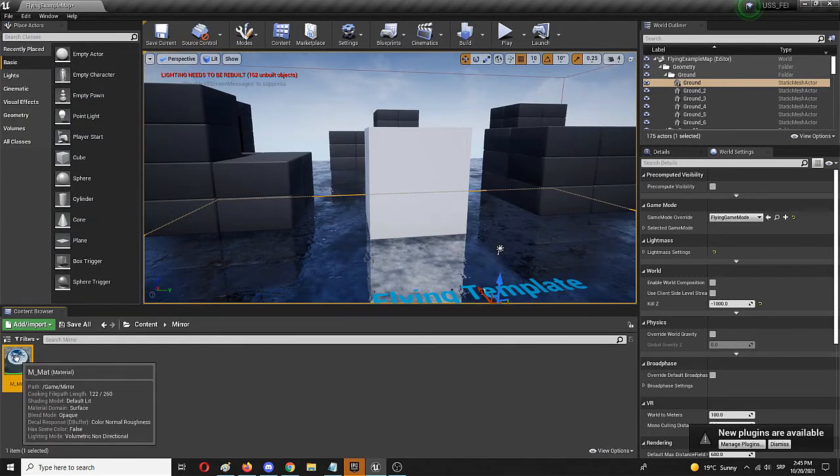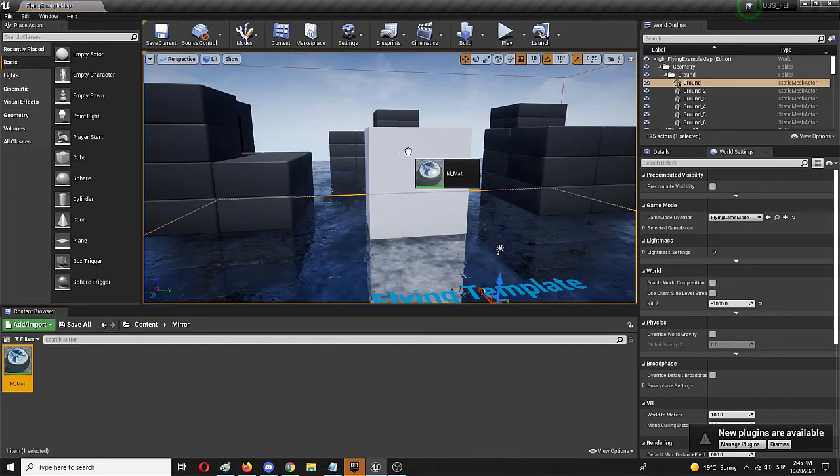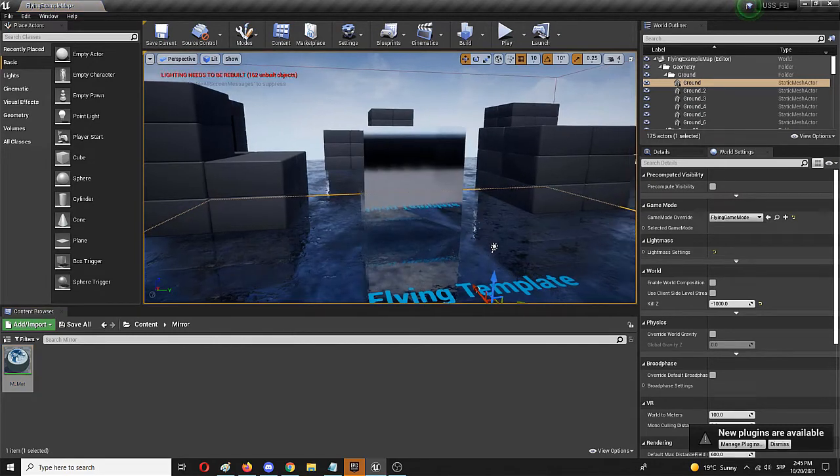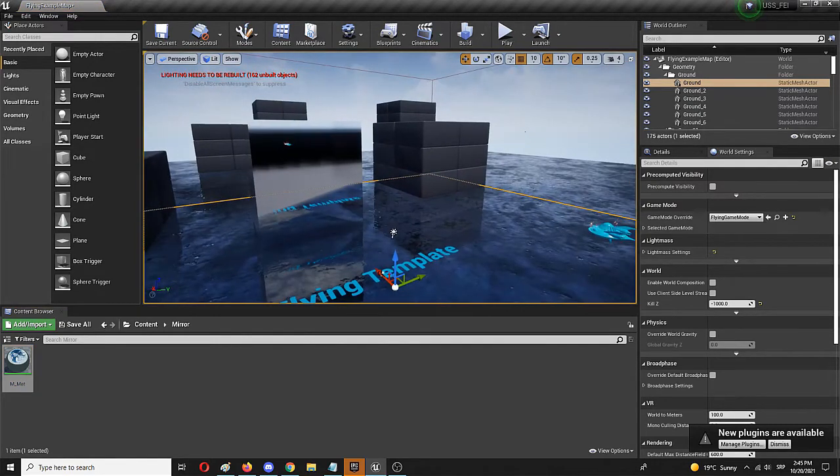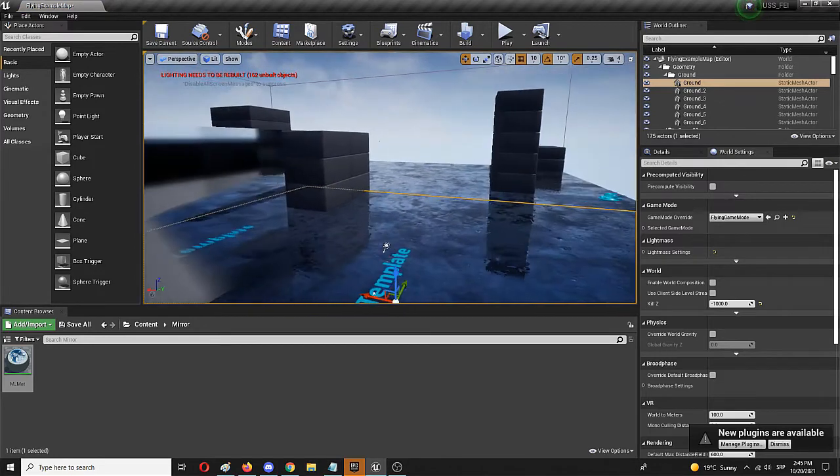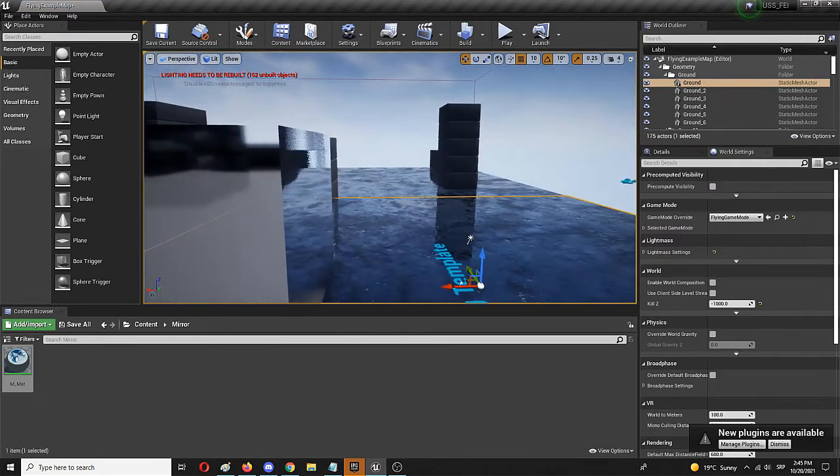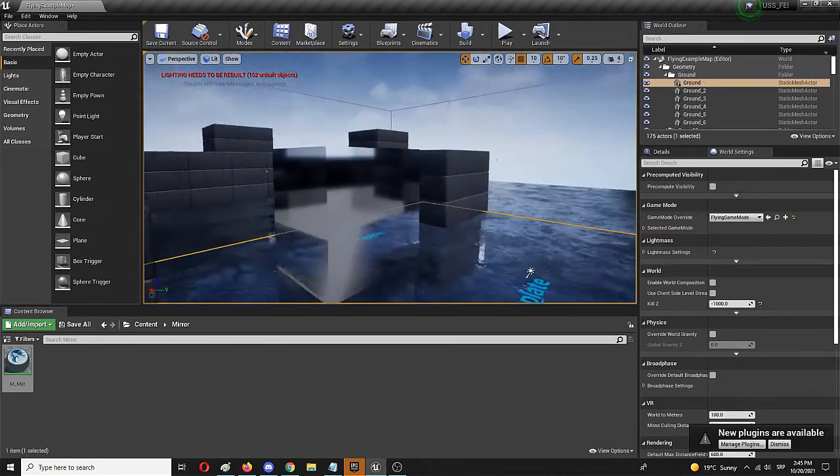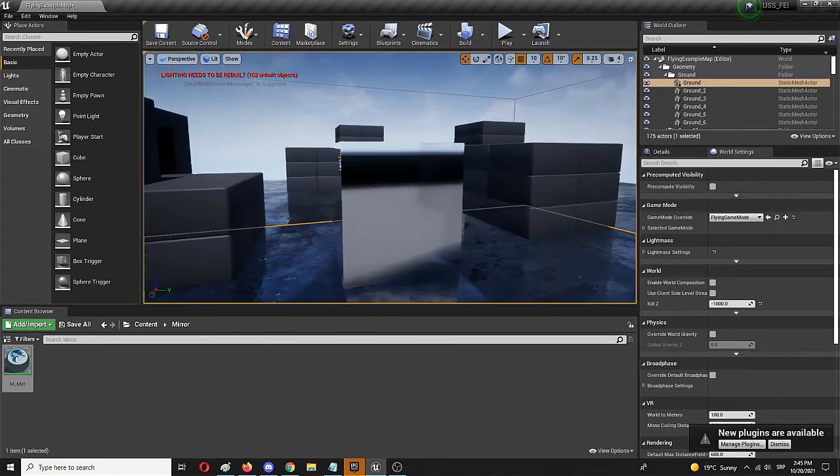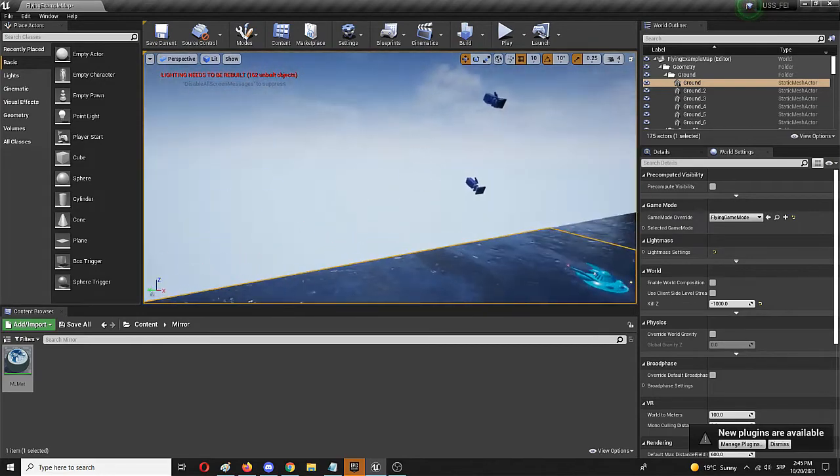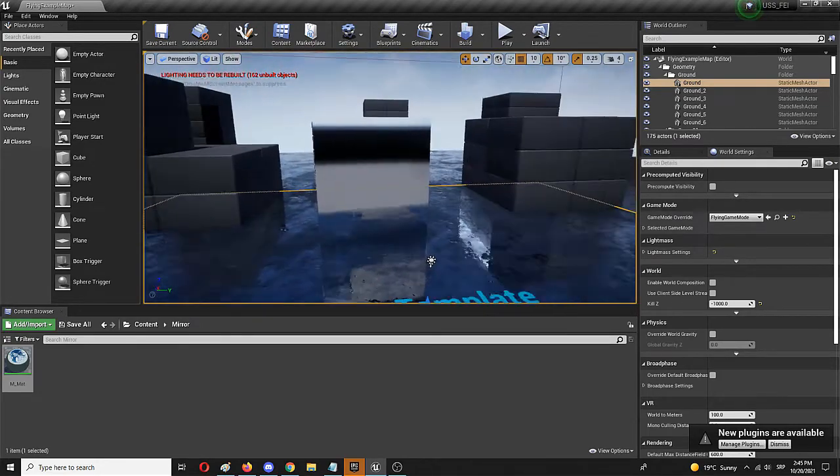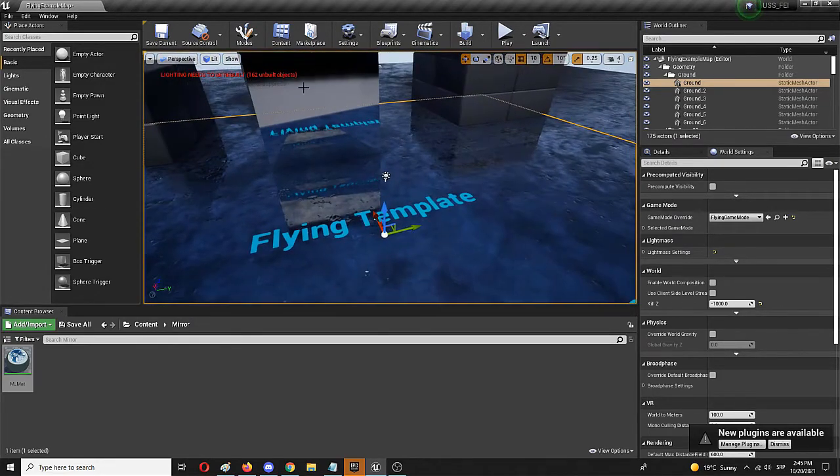As you can see, it's a pretty funky result because it's fully reflecting everything around it, including the background. Let's see how it looks in the game.